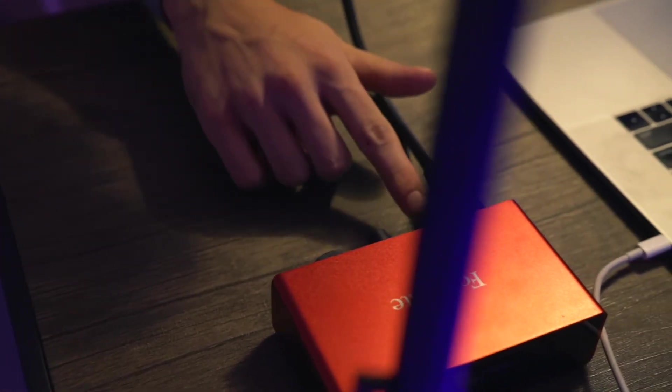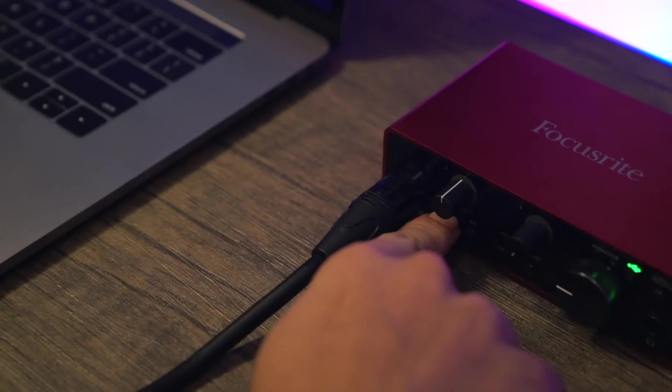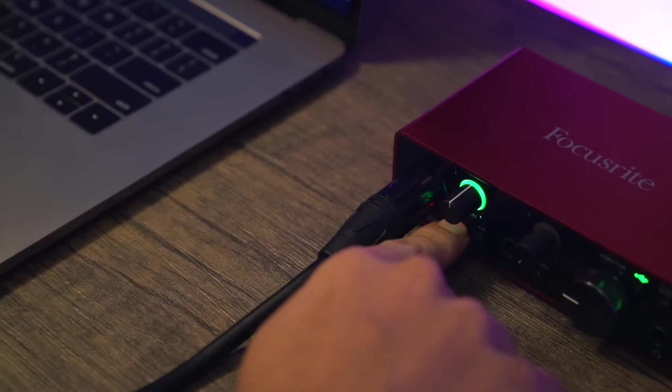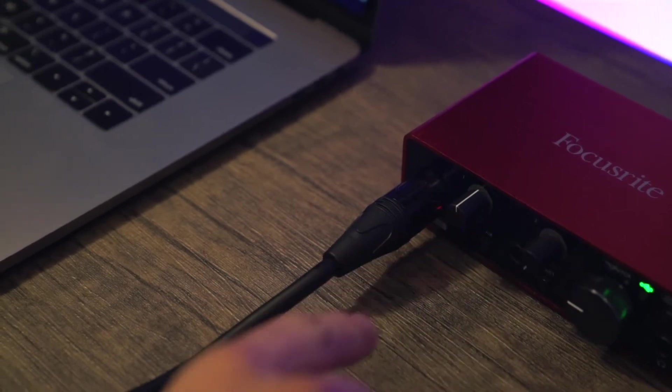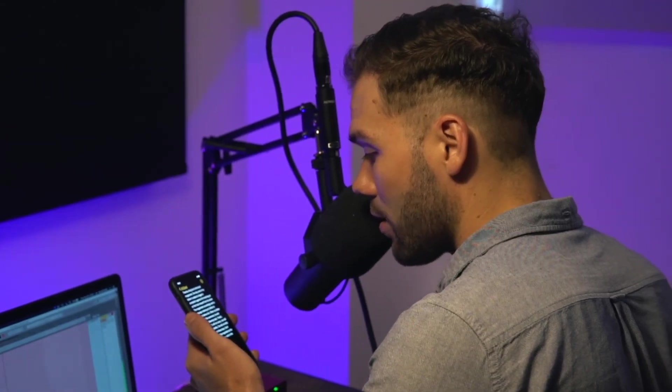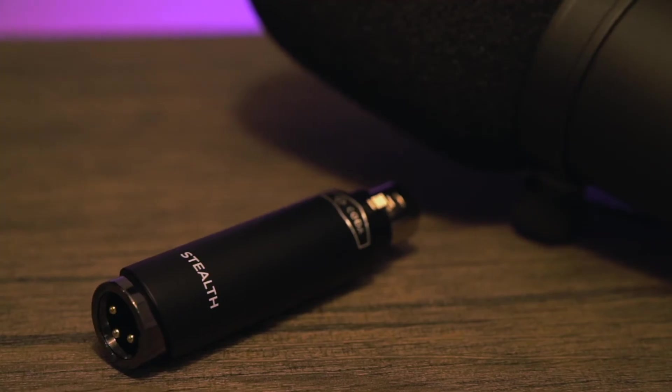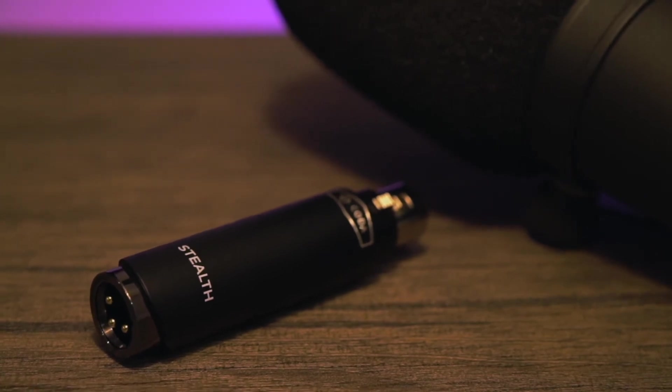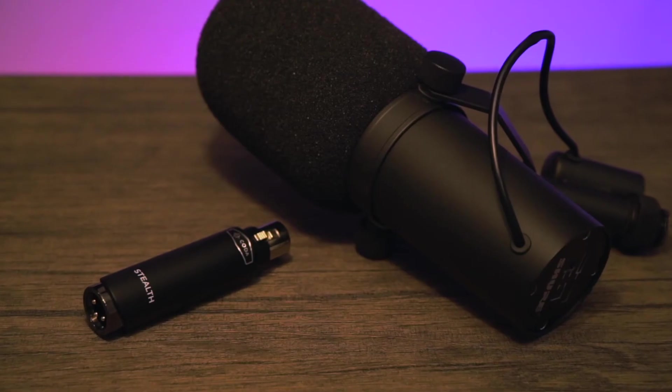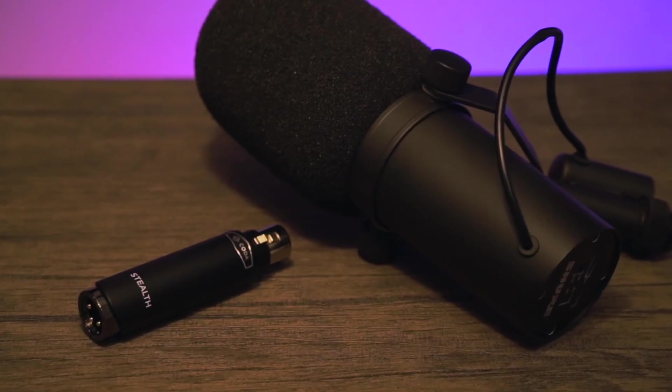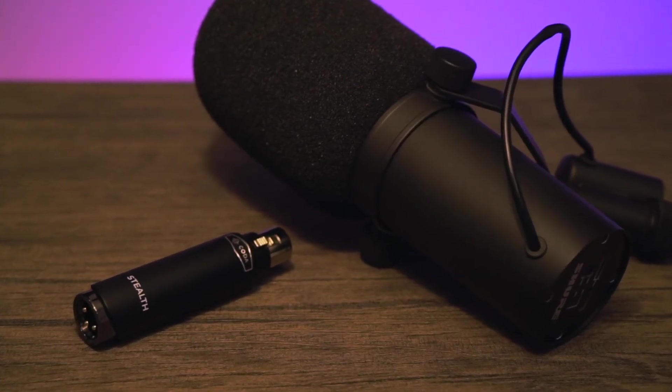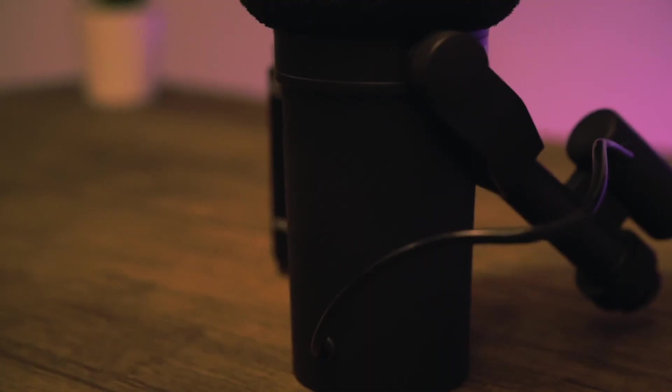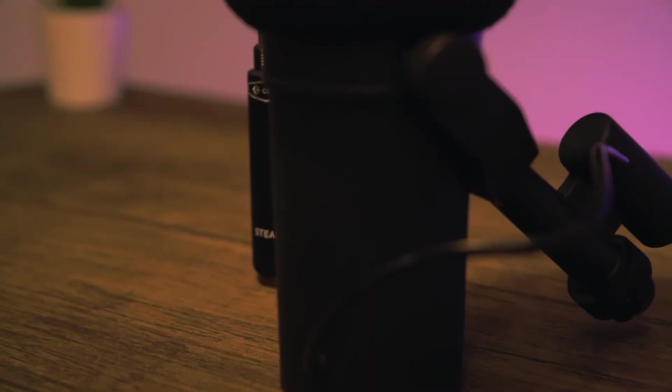The Stealth runs off the 48V phantom power from your interface and blends in undetected thanks to the low-profile, compact design. Its solid aluminum enclosure is finished with the same matte black you'll find on legendary microphones like the Shure SM7B.